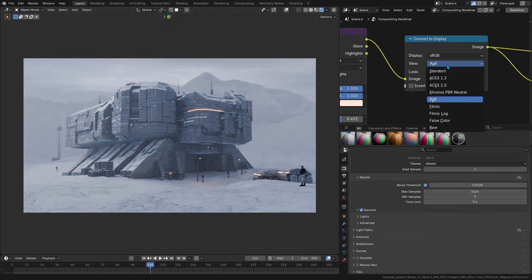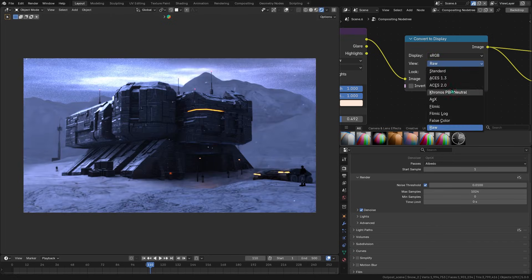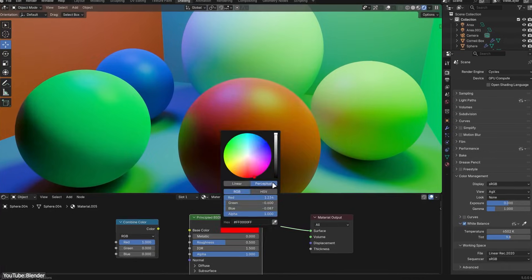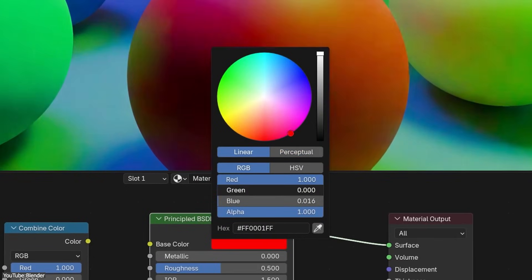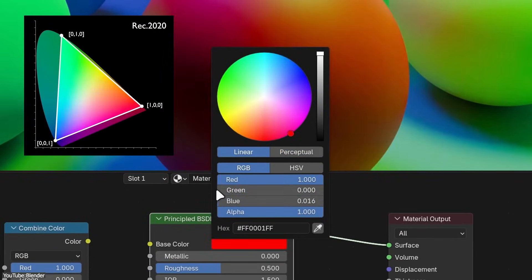All of this gives you, as an artist, far more control, so you can confidently grade your shots for HDR delivery inside Blender, or simply enjoy more headroom when adjusting exposure and contrast in post, since the image data isn't getting squashed by a limited color range.